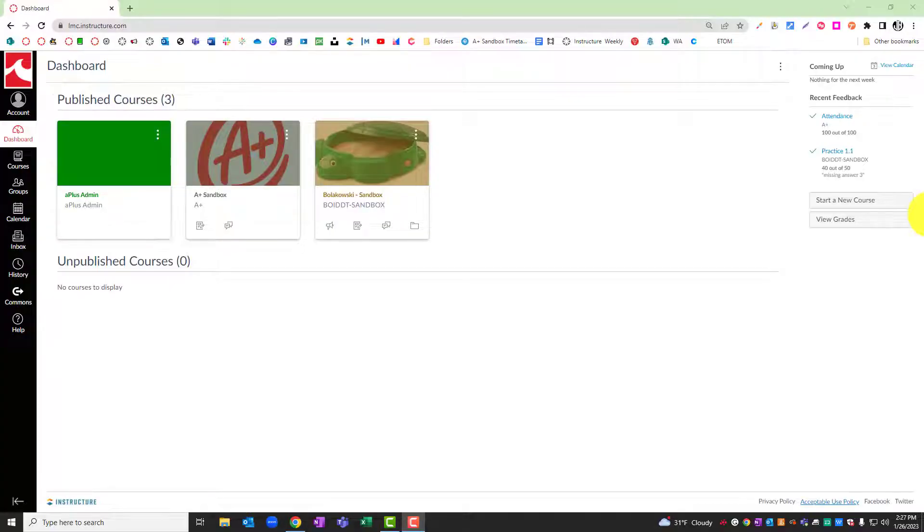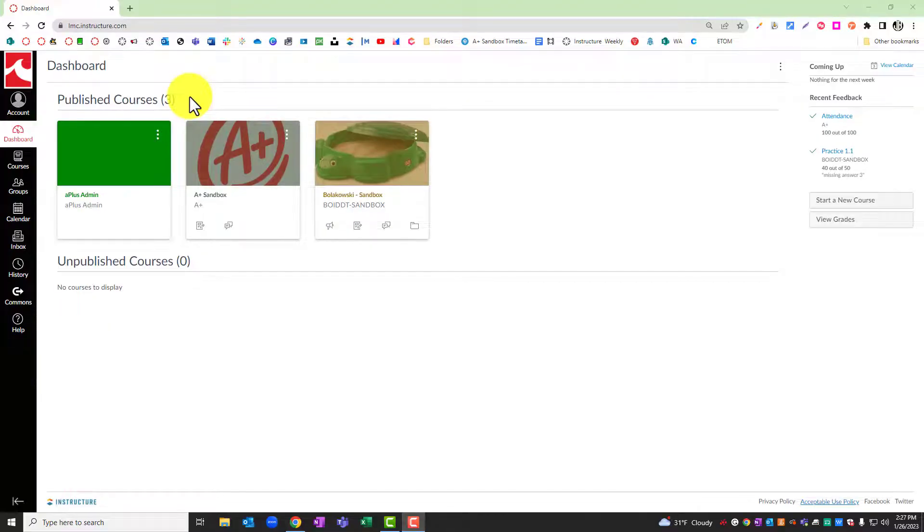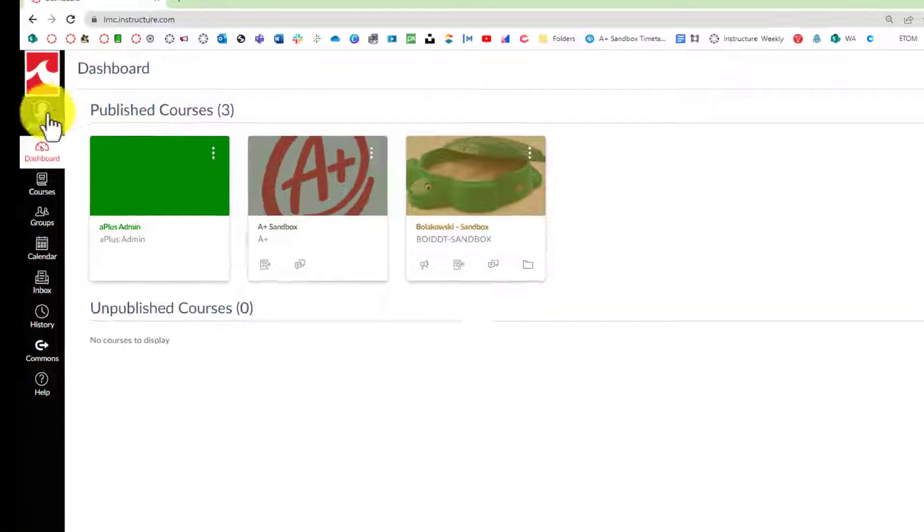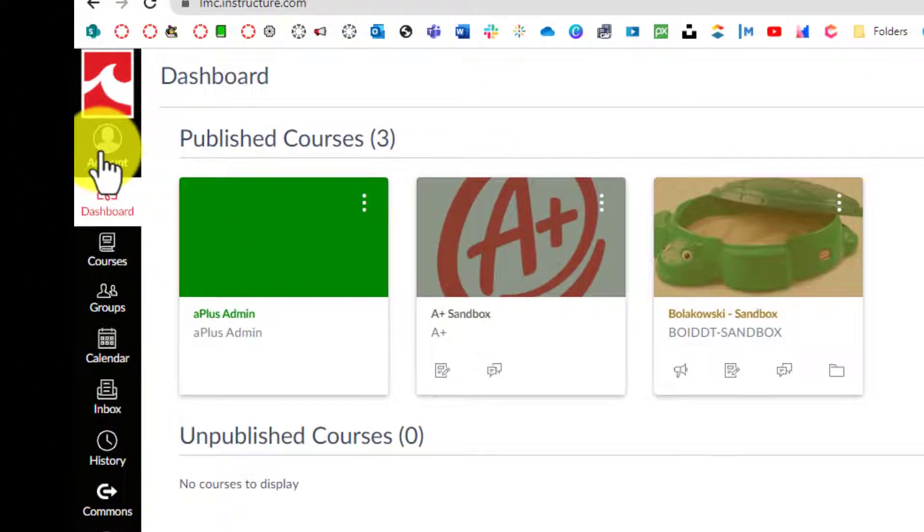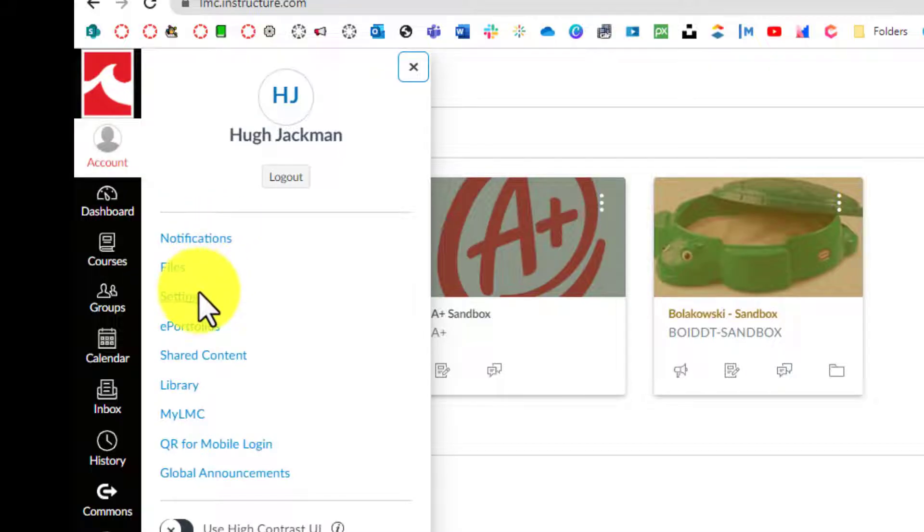In order to adjust settings based on your account, once you've accessed Canvas, click on the account icon in the global navigation panel. At this point, you can click settings.